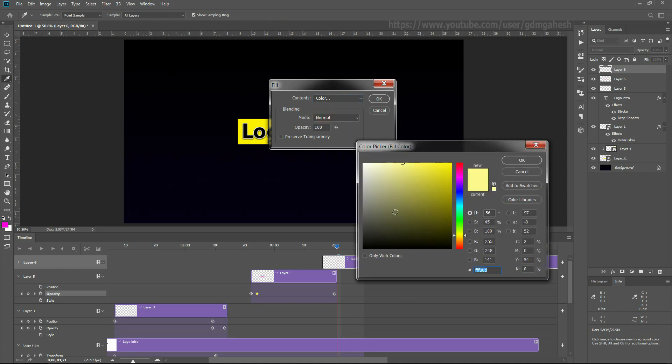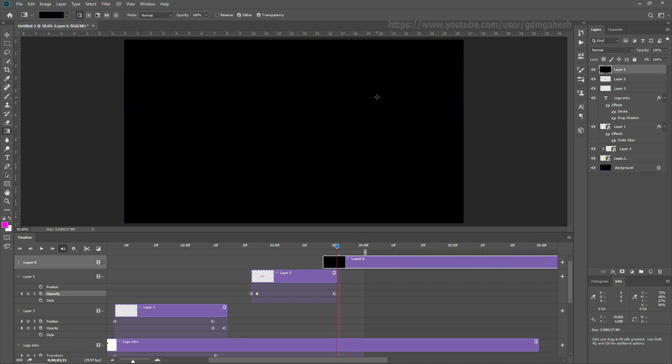Finally, make one layer, fill it with black color, and animate its opacity to create a fade effect.